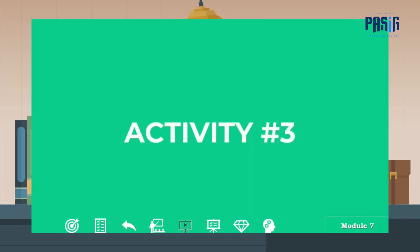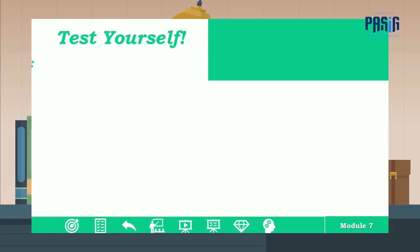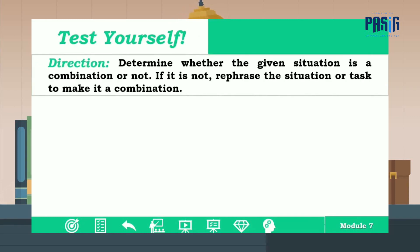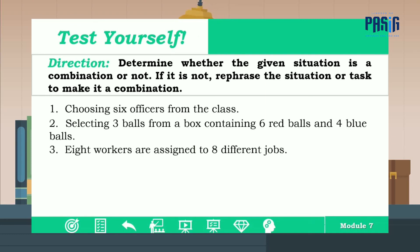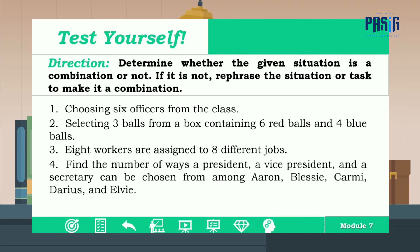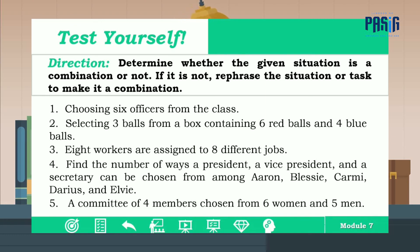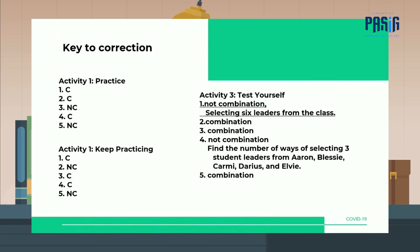For activity number three, test yourself. Determine whether the given situation is a combination or not. If it is not, rephrase the situation or task to make it a combination. Answer numbers one, two, three, four, and five. Here are the key to correction for the three activities. Thank you and have a nice day.